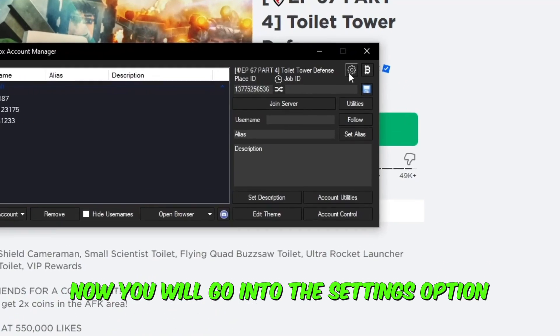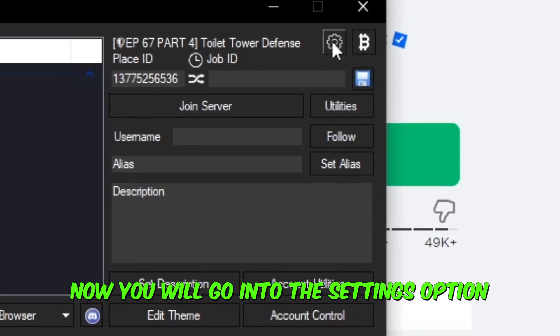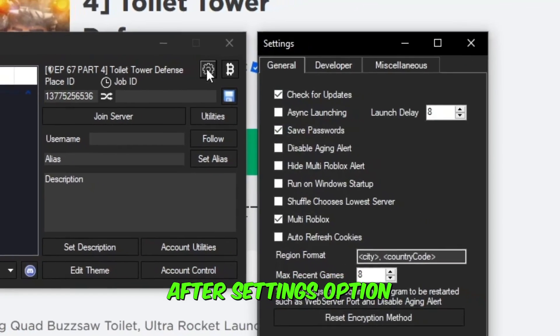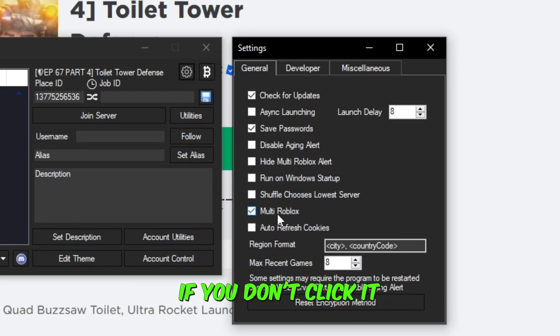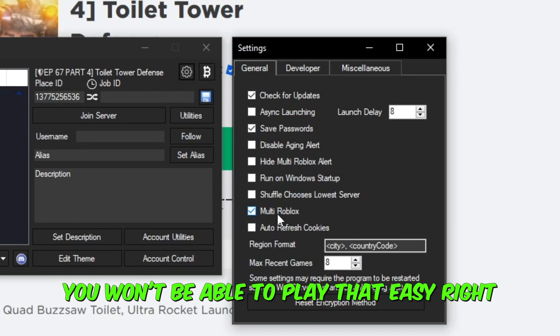Now you will go into the settings option. After the settings option you will click on the Multi Roblox option. If you don't click it you won't be able to play. That easy, right?